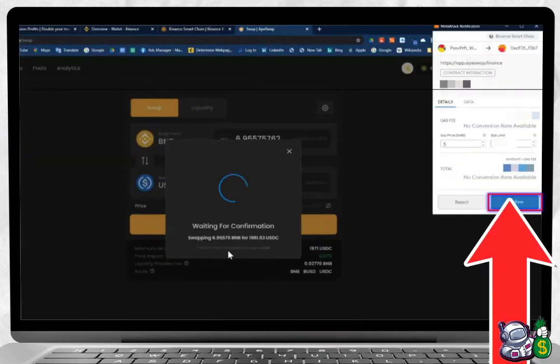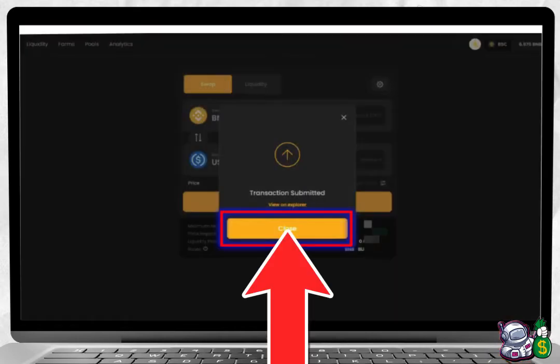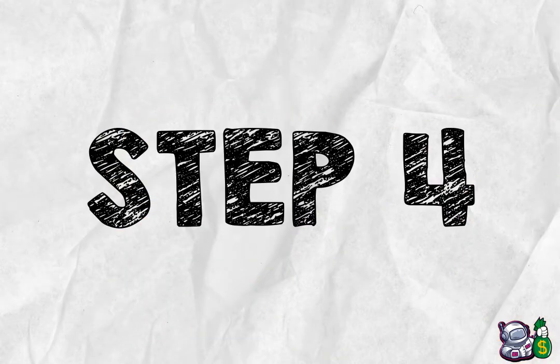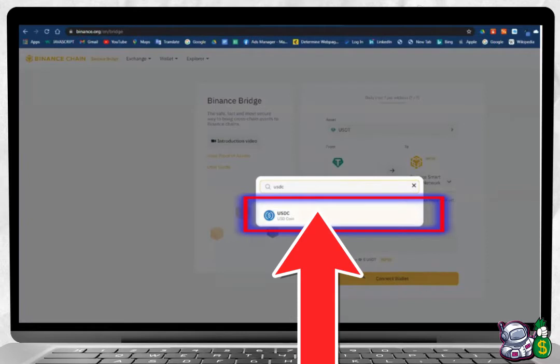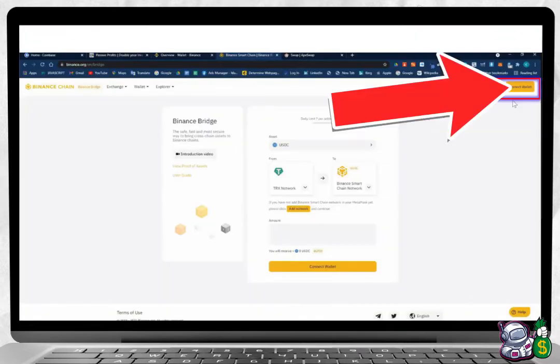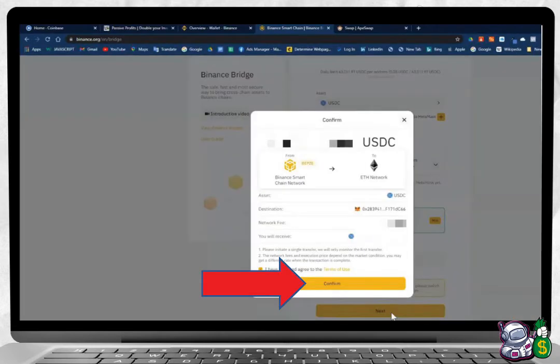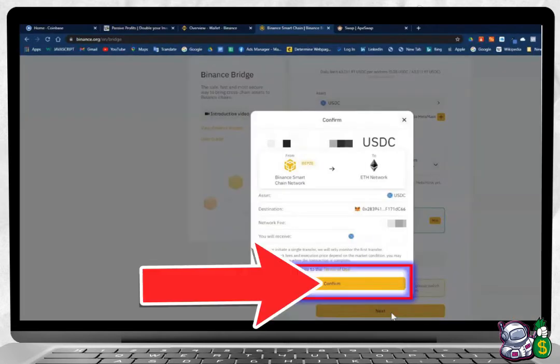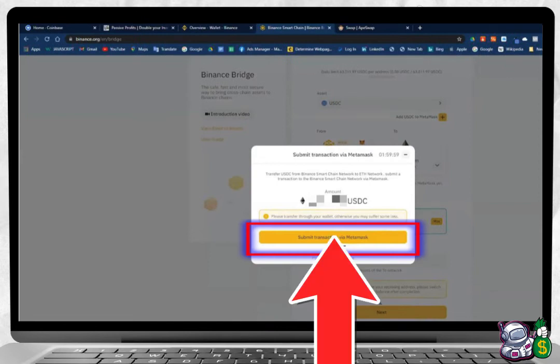Step four: Now go over to the Binance Smart Chain, change the asset into USDC. Click Connect Wallet and press Max so that you can see your total available amount. Press Next. Confirm the transfer of your asset from the Binance Smart Chain BSC into the Ethereum network USDC. Next, click Submit Transaction via MetaMask.